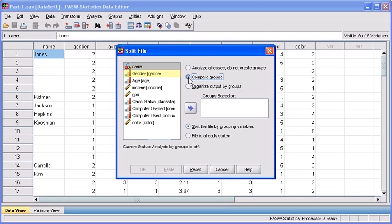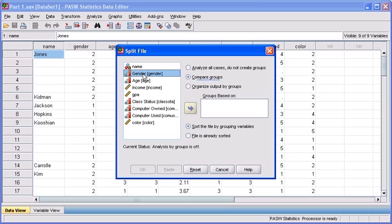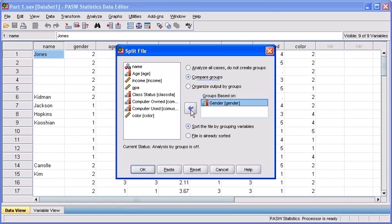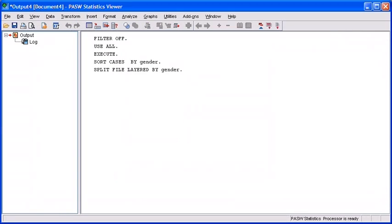The variable that we want to compare is our genders. Let's click on our gender variable in the variables list box. Then transfer the gender variable into the groups based on list box and select your OK button.